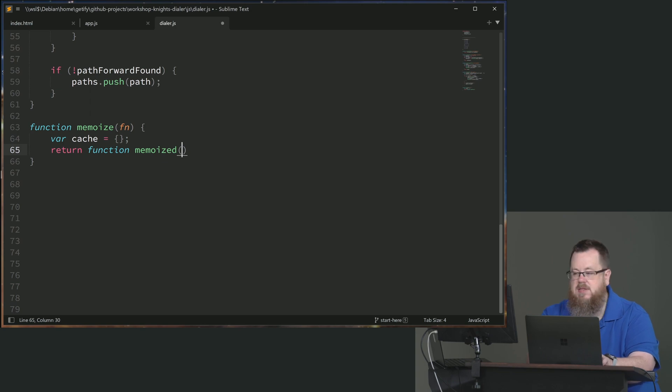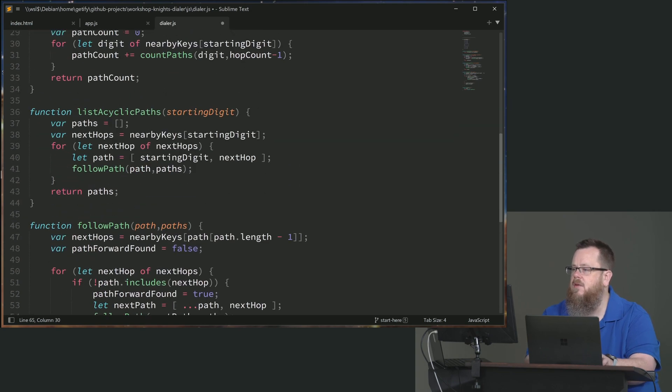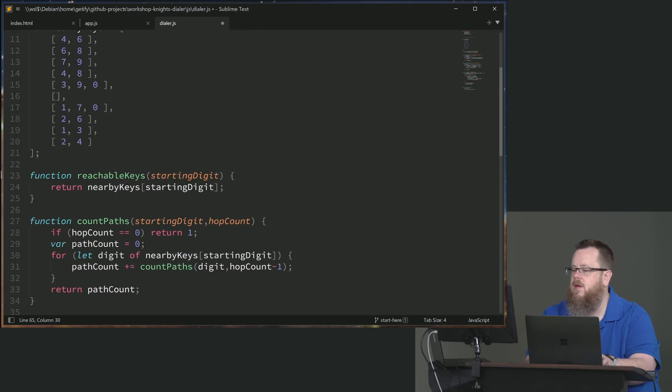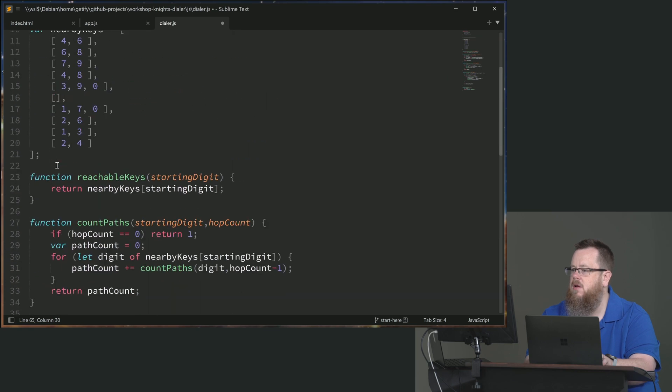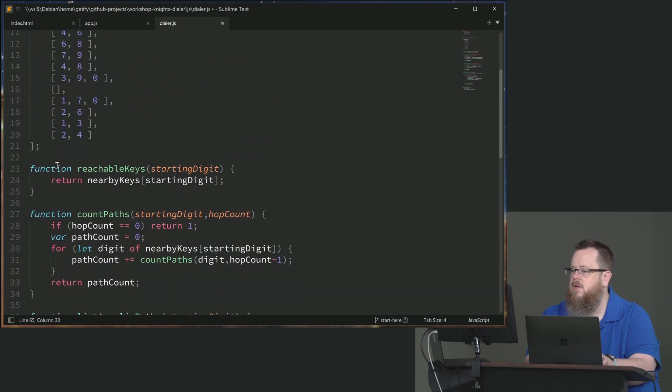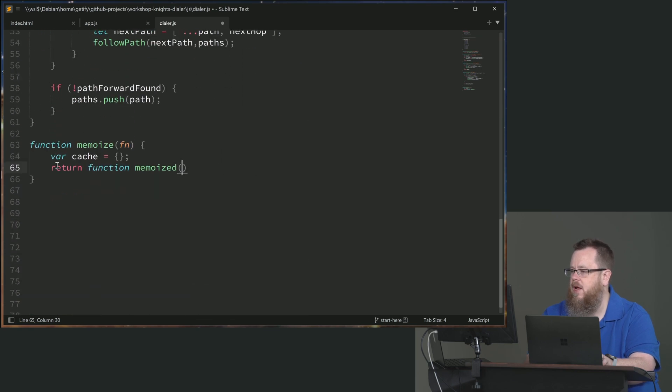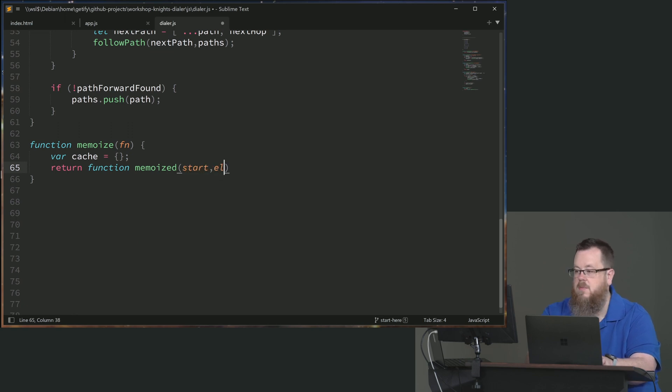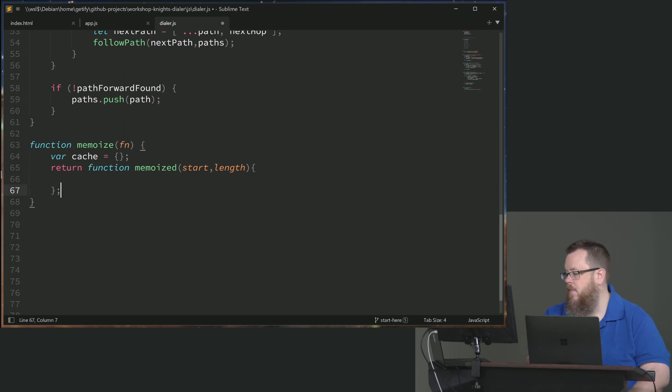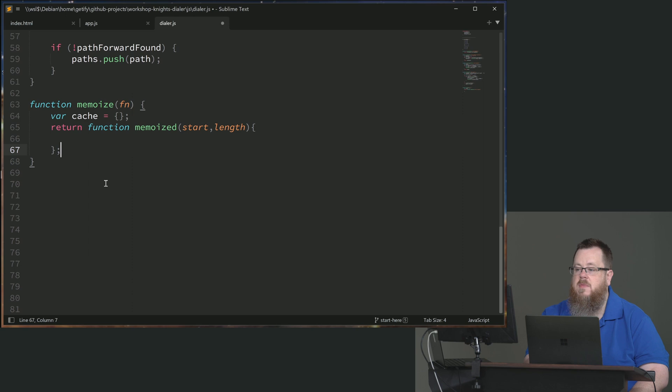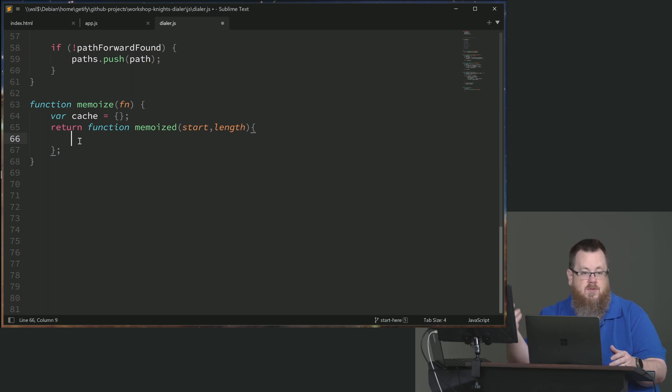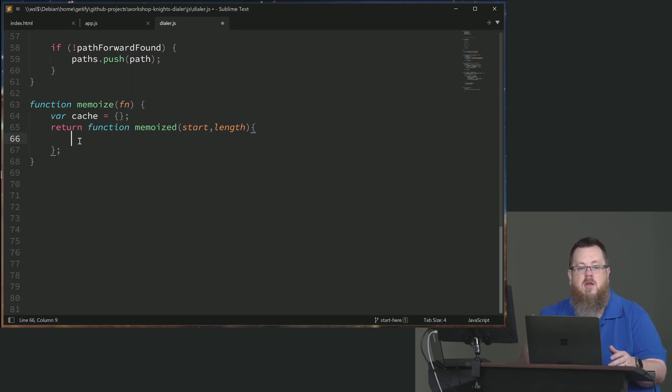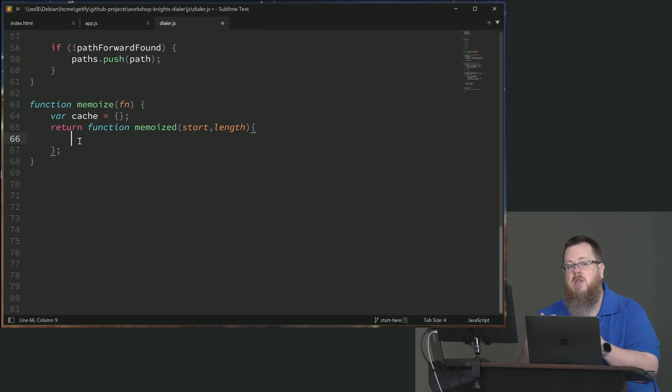This is significantly more complicated when you want to do it in the general sense. In those cases, you should just use a utility from a library like lodash or ramda or something like that. They all provide these memoize utilities. So memoize needs to take in, I think that I called them up here in count paths. Starting digit and hop count. I'm going to shorten that. I'm just going to call it start and length, but they're both going to be integers that are being passed in, so it's the same signature.